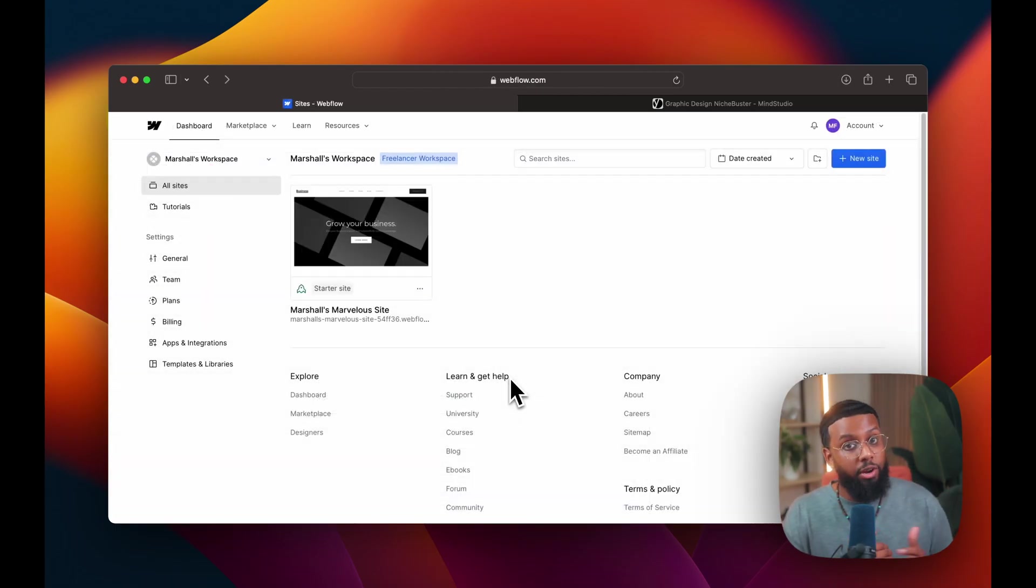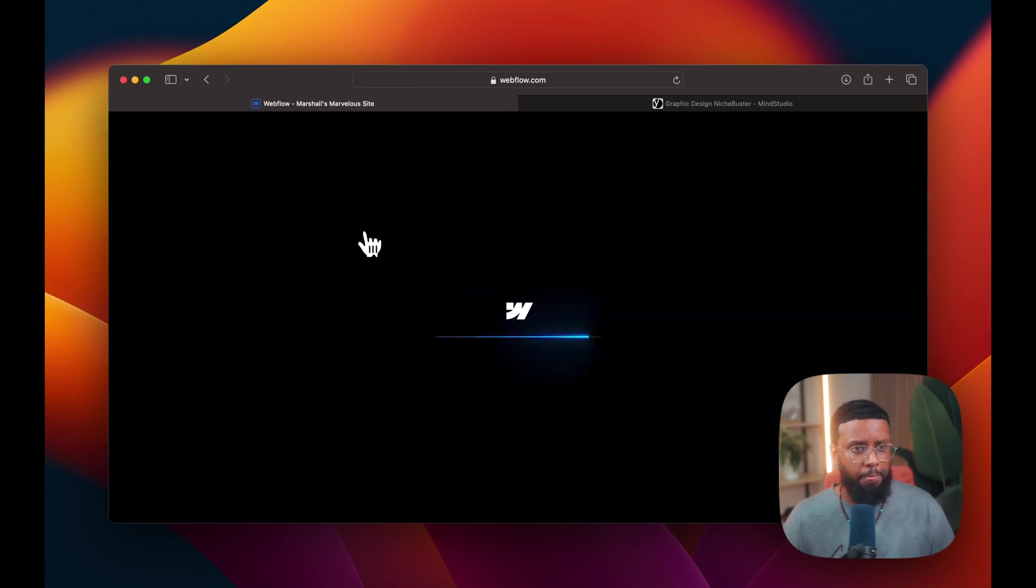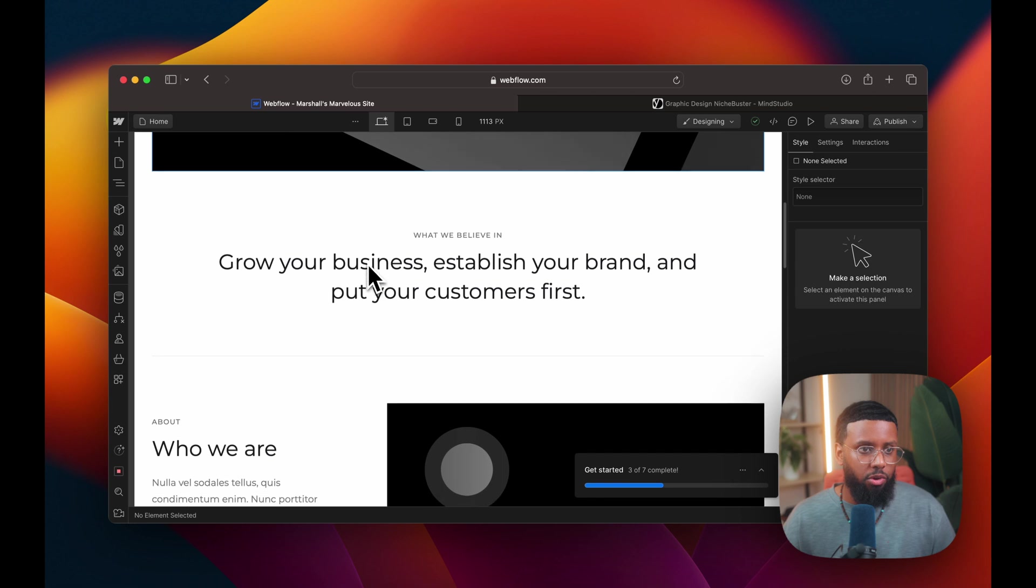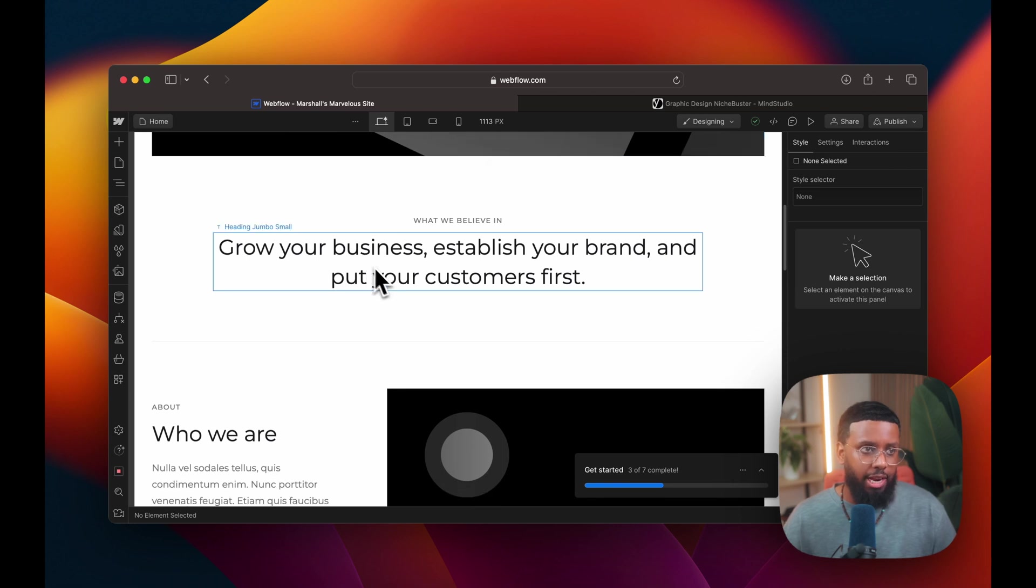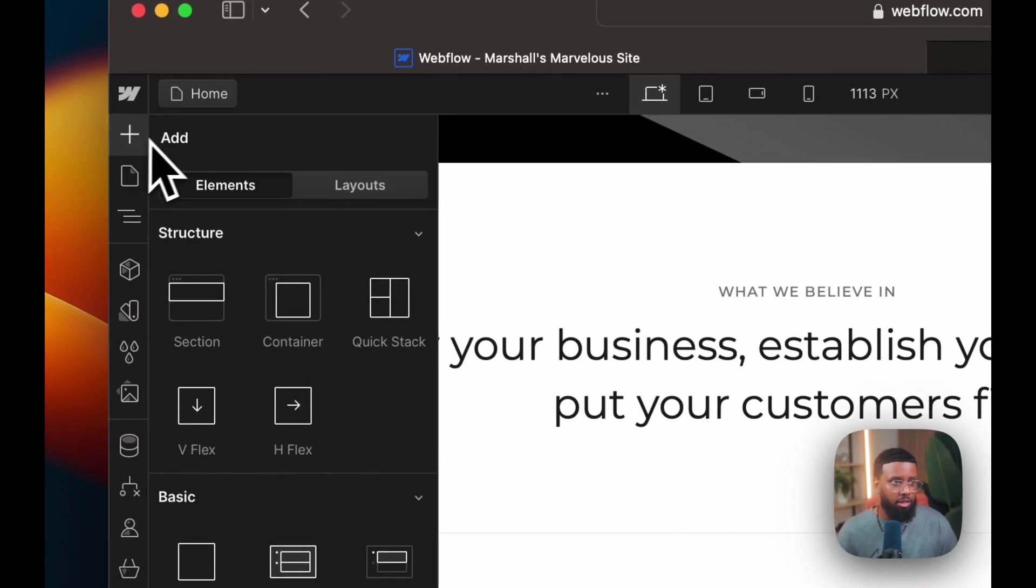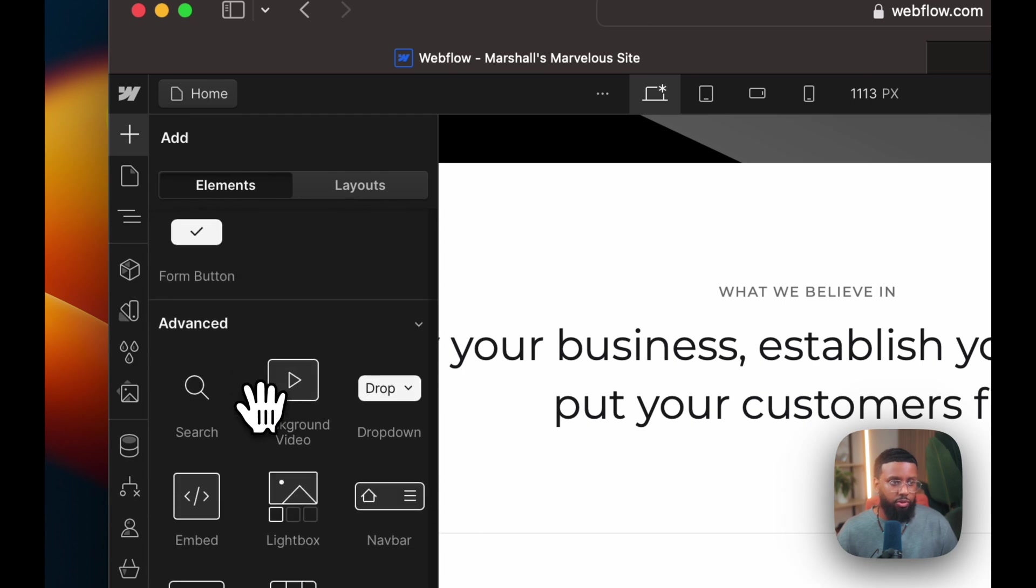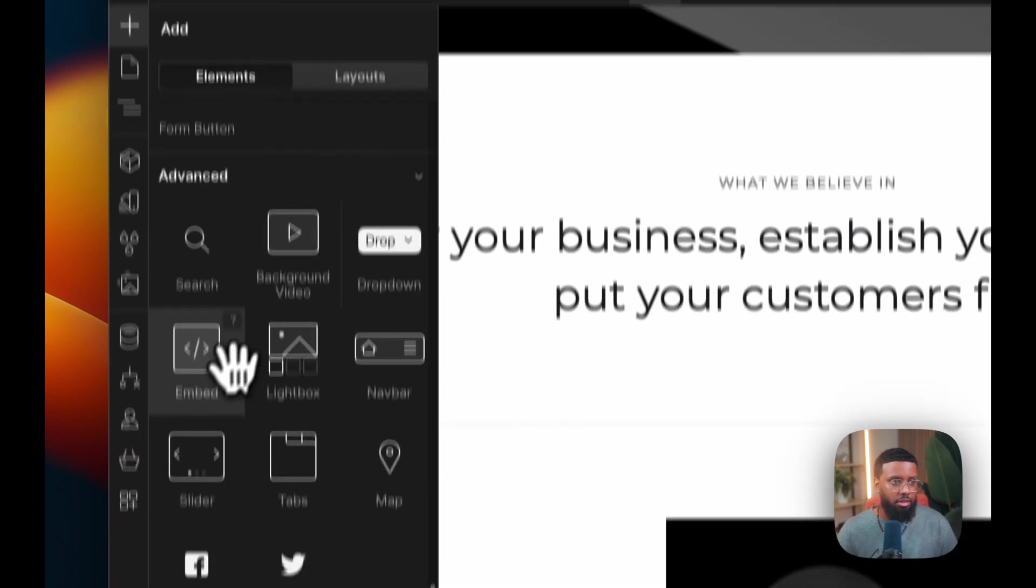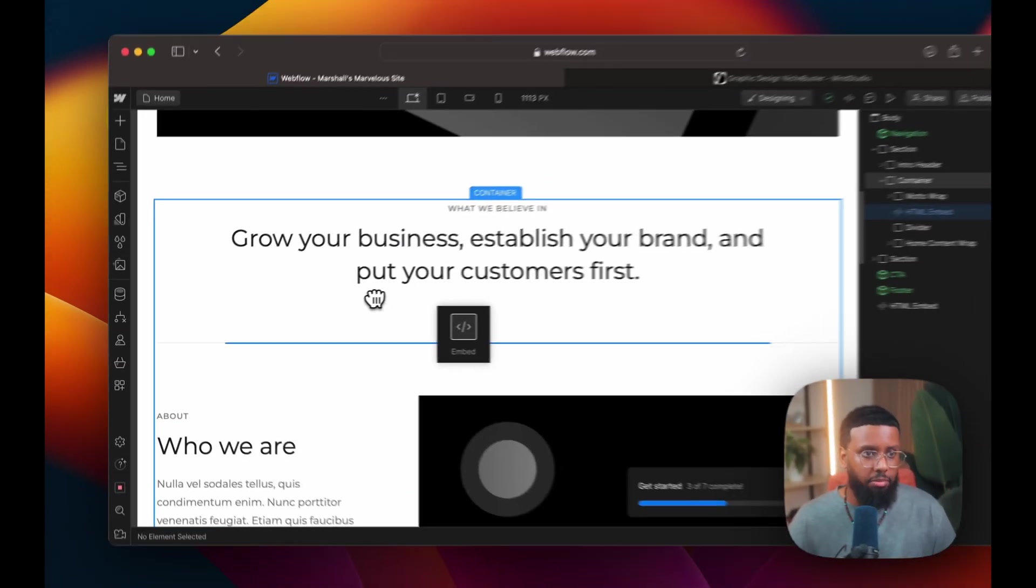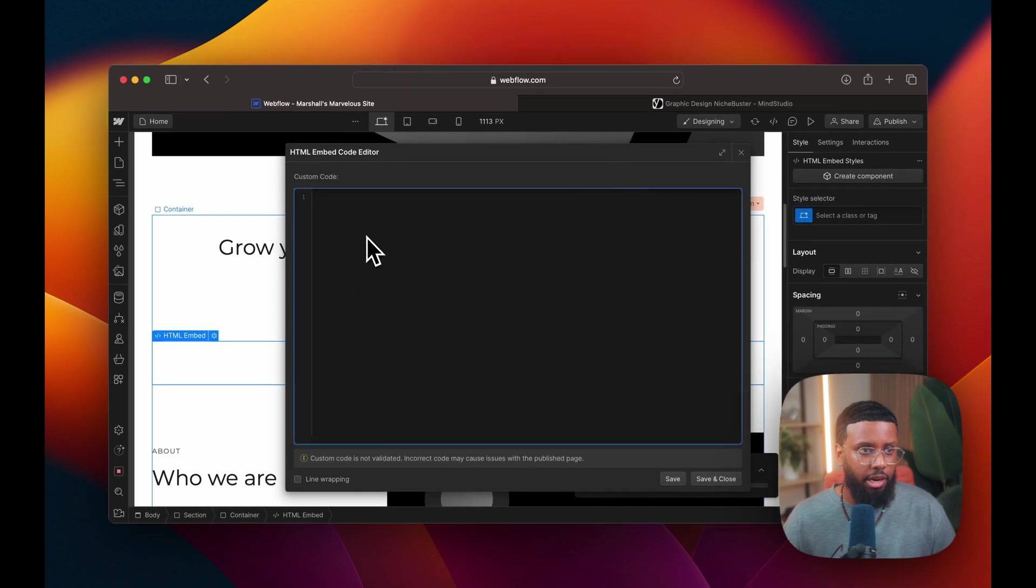Here we are inside of Webflow. Select your site, click open designer, go to the area where you want to embed your AI. So I'll just put it here. I'll click this plus button, scroll down to advanced, then drag this embed element over. Now I'll just paste the code here.